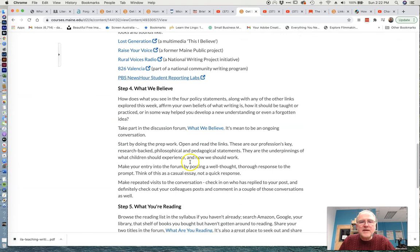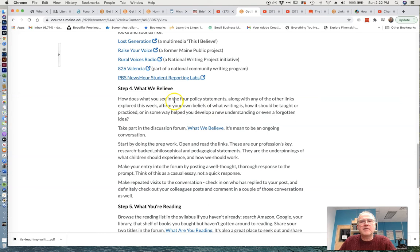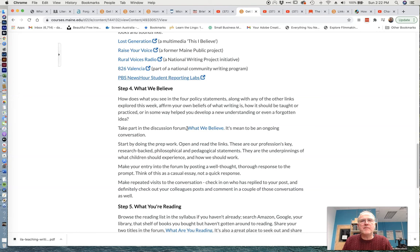How does what you see in those policy statements, and what you see in your own classroom, and in these glimpses in other writing spaces, all come together for you? So this is our first prompt, and it should be a pretty substantial conversation. Take a little time. You can post something quick and early if you want, like, wow, fascinated by lost generation, or raise your voice. It just opens my world. But then come back with a lot more for us.